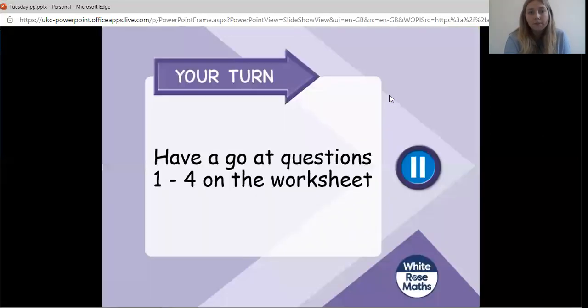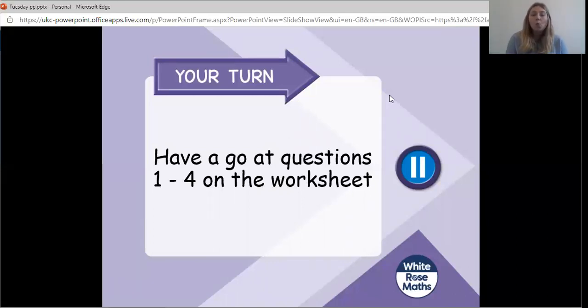I'd like you to pause the video and have a go at questions one to four on your worksheets. Off you go.